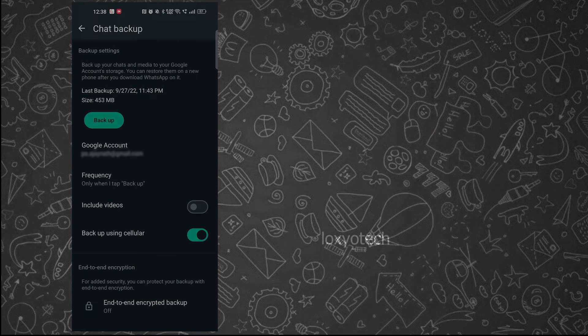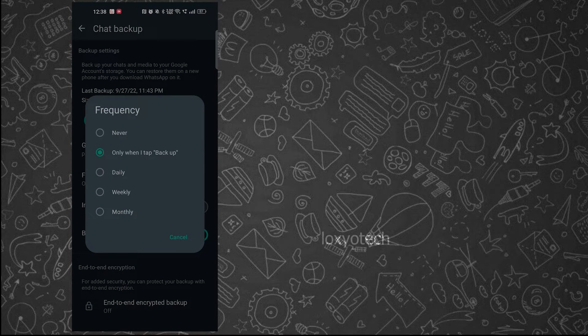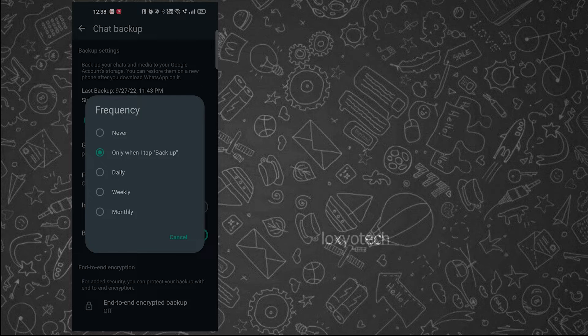You can also select your backup frequency here. It will automatically backup your chats and data at regular intervals.